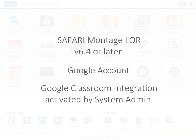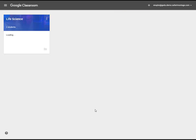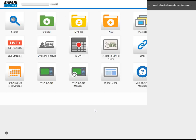Now, once activated, on your Safari Montage dashboard, you'll see a Google Classroom icon in the Google Apps area. This icon will take you directly to your Google Classroom in a new browser tab, just like this. So, very convenient.